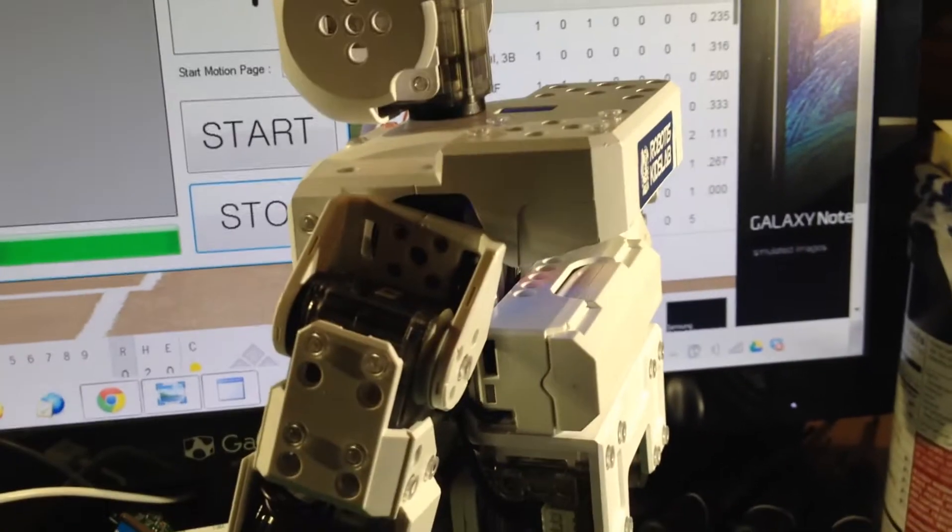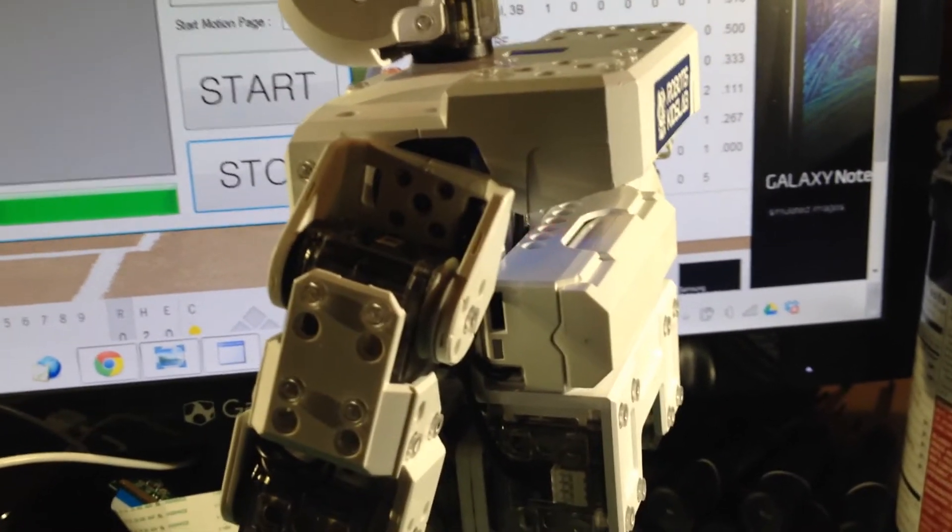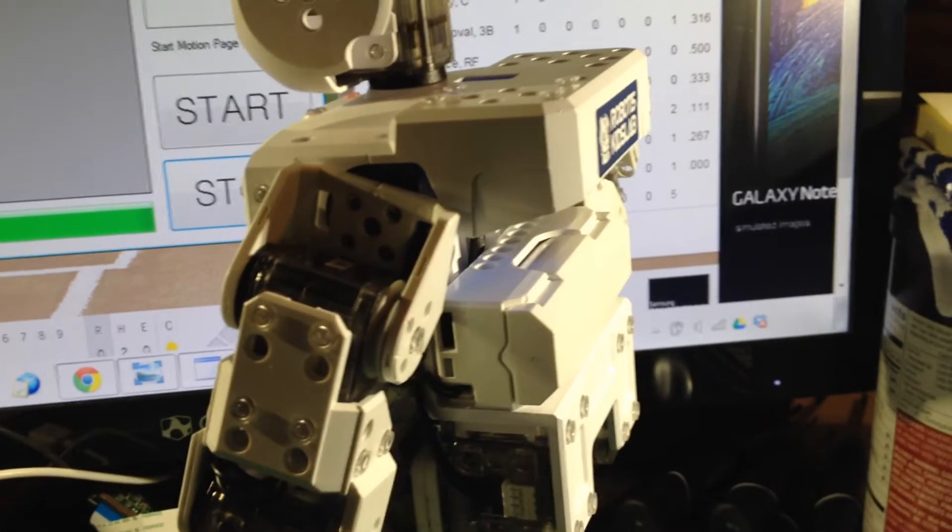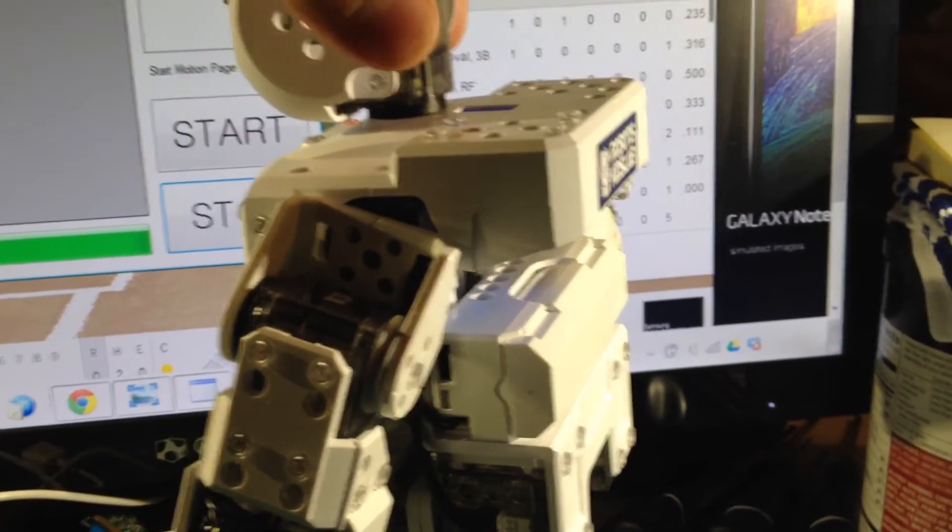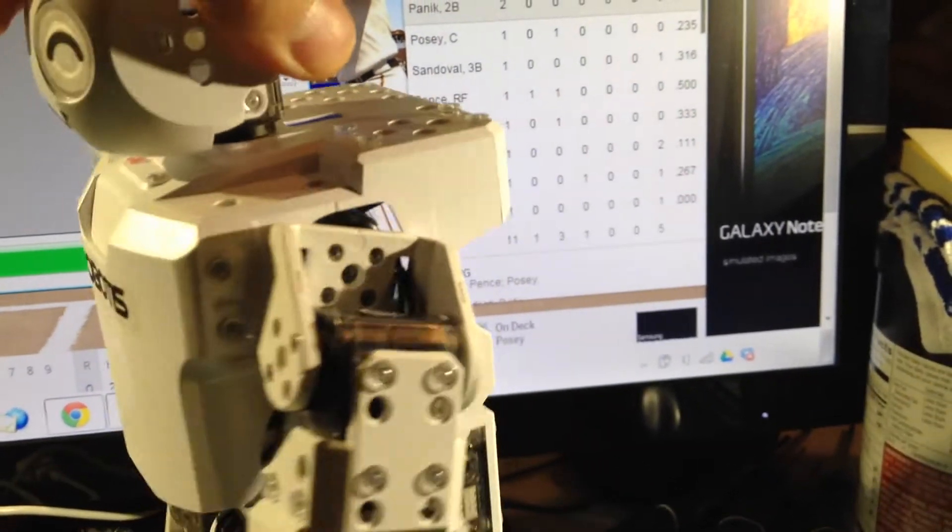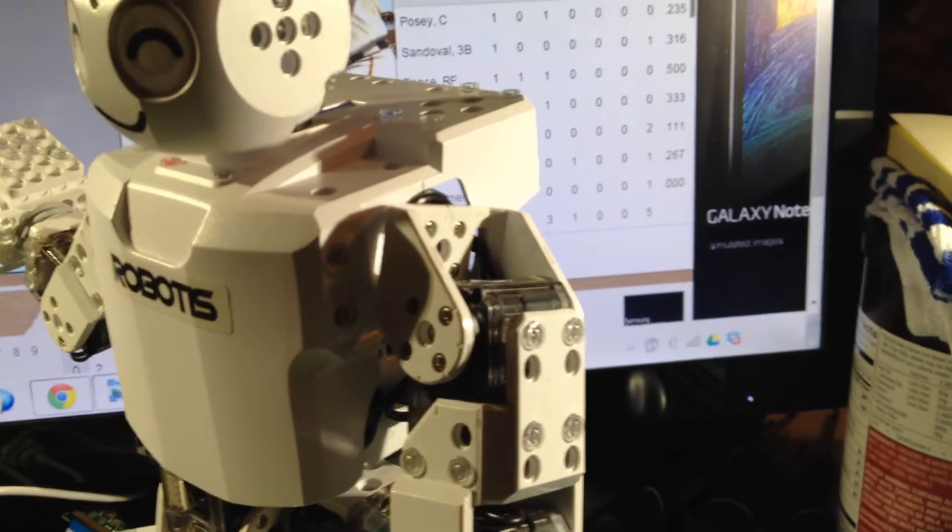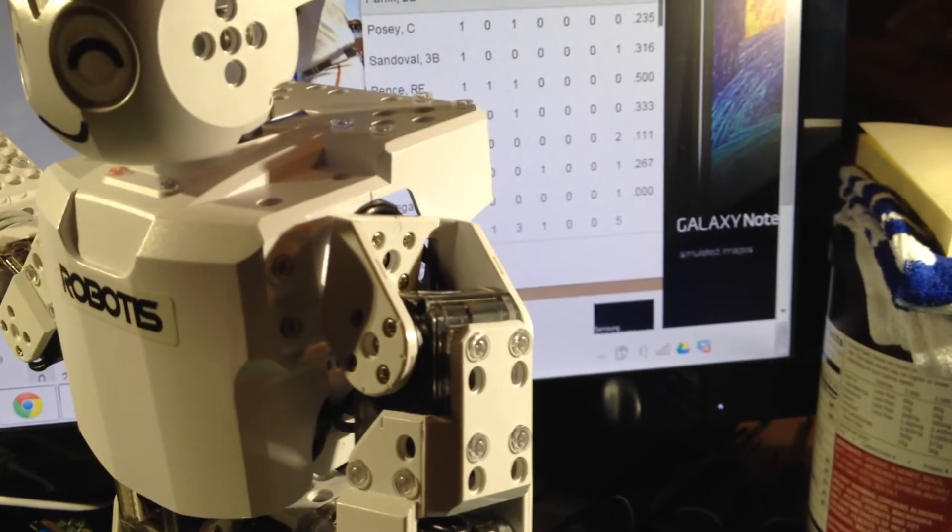Then what will happen is that the symptoms will get worse and worse as the servo pinion gets more deformed, and you get more stripping of the gear, which then leads to this.